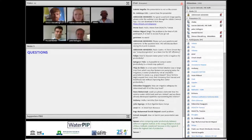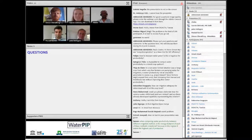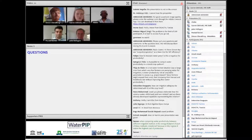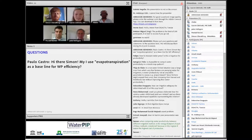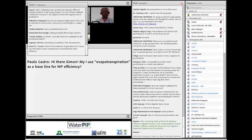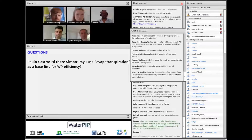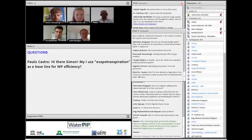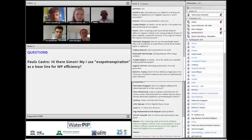That was a really nice video — a reminder that water productivity is ultimately about people and communities. Thank you to all our presenters. It was a nice way to start: what is water productivity, the specifics of different indicators, how they can be applied in a real-world case, and the holistic view of how it all comes together. Now we'll begin the question and answer session. Abraham has been gathering your questions from the chat. The first question is from Paul, for Simon: may I use evapotranspiration as a baseline for water productivity efficiency?